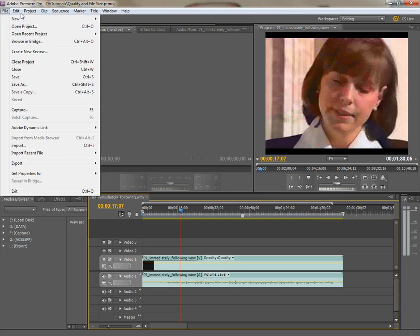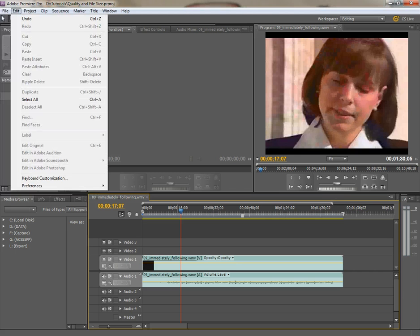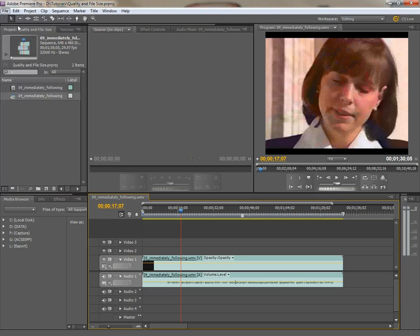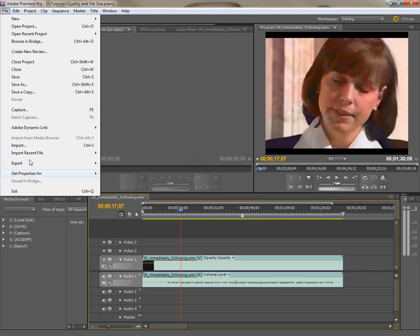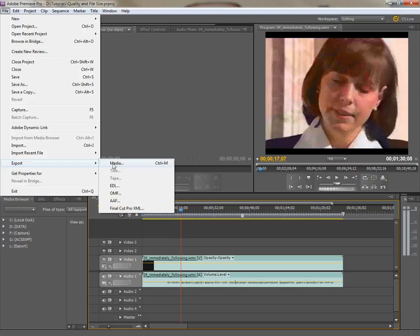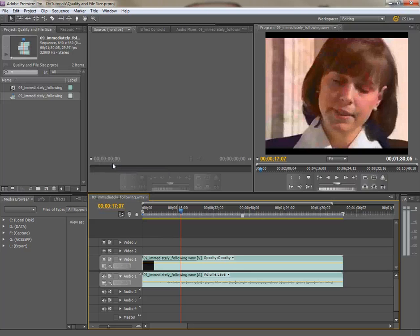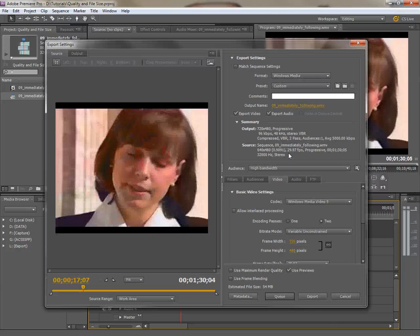We're going to go to File. There's a clip here we're going to export. File. Here we go again. Export. Media. And then wait for the export settings window to come up, and it should be up any second now. There we go.